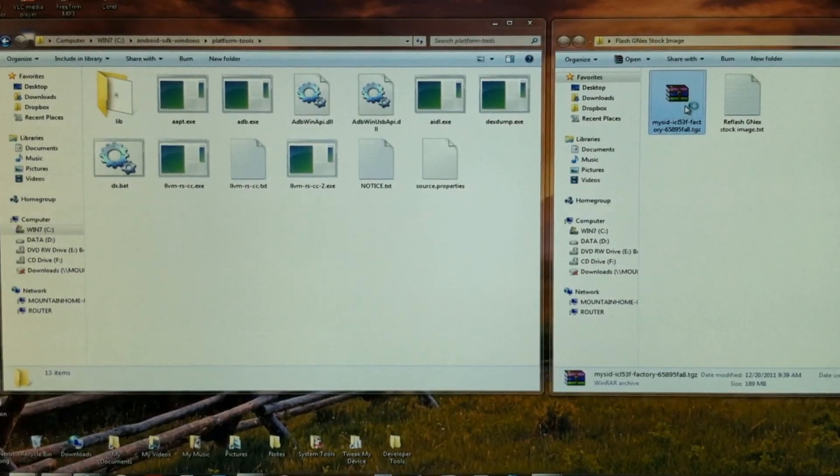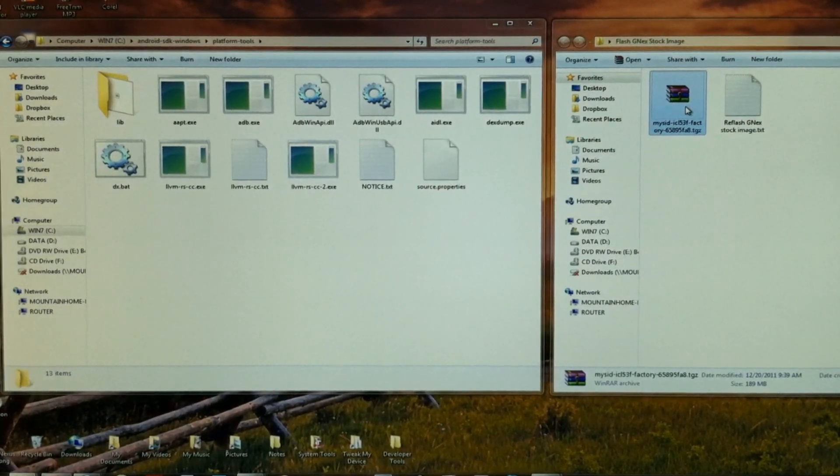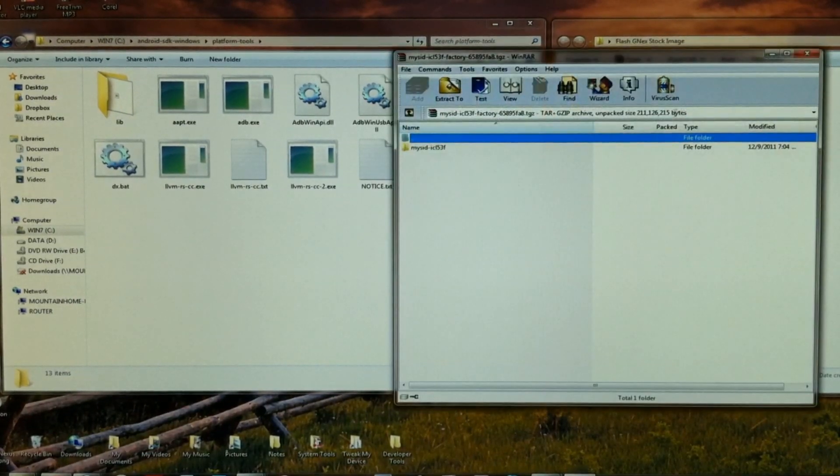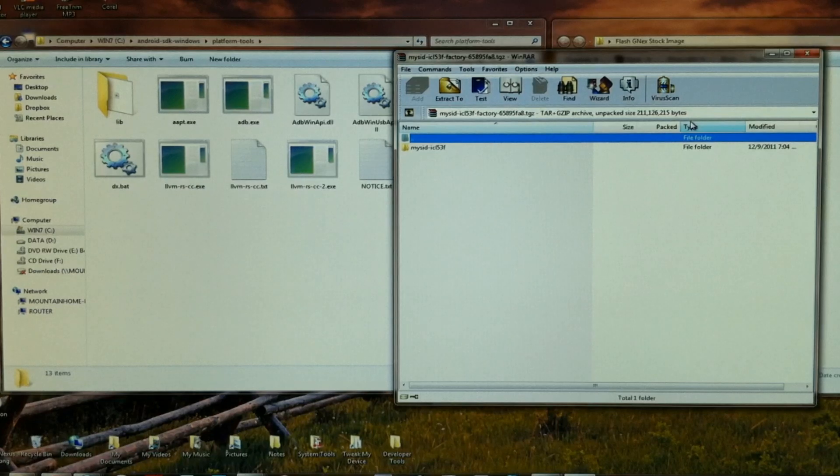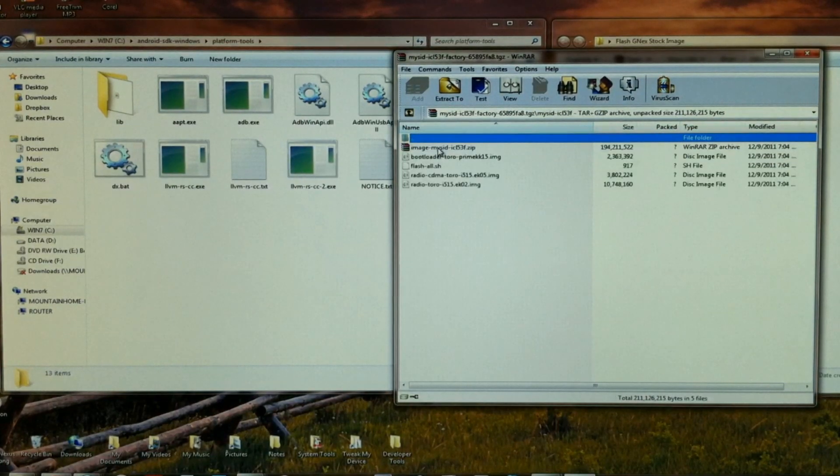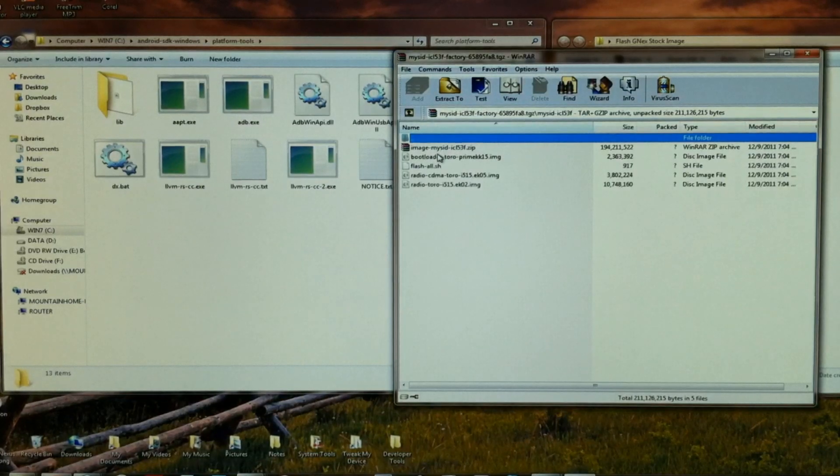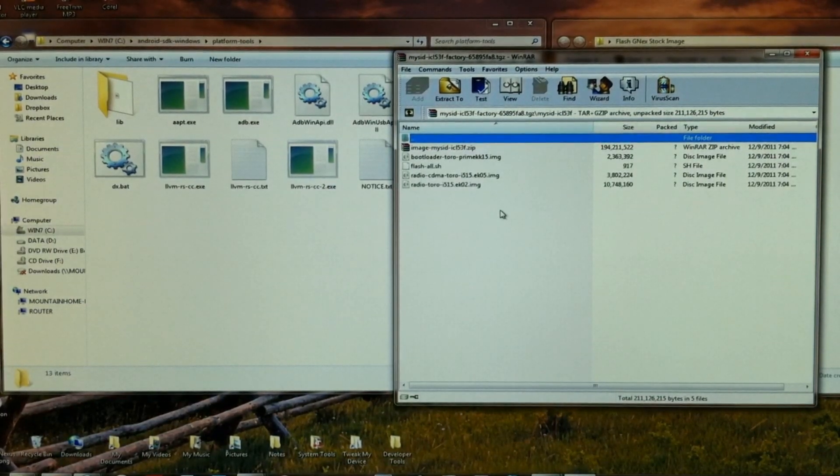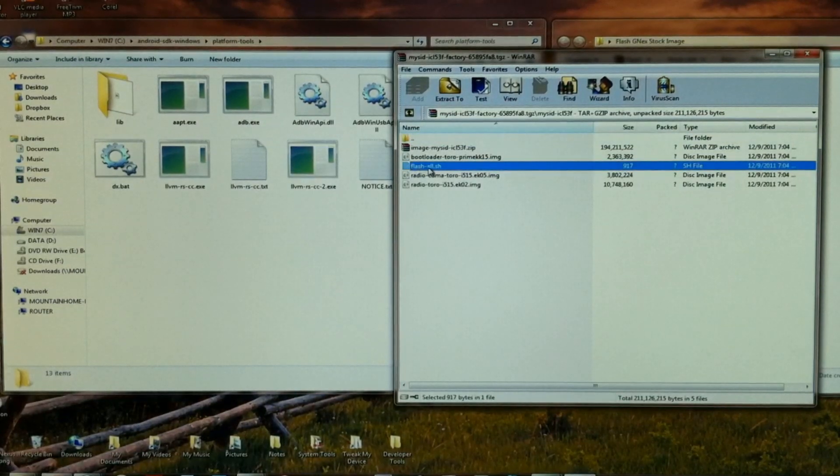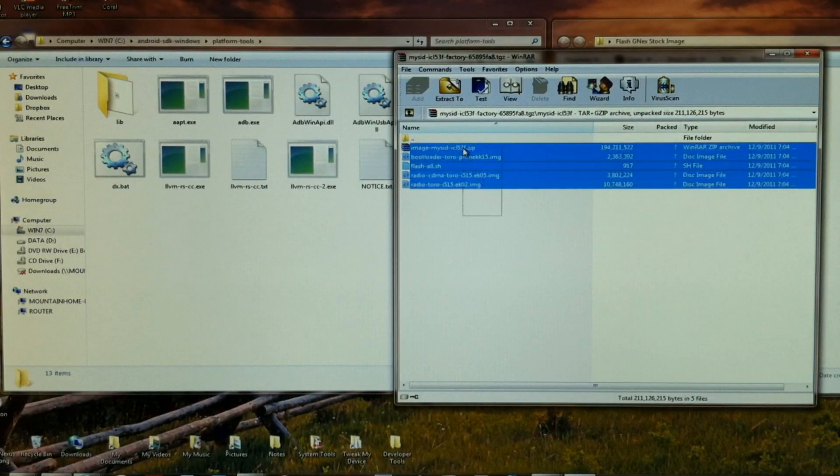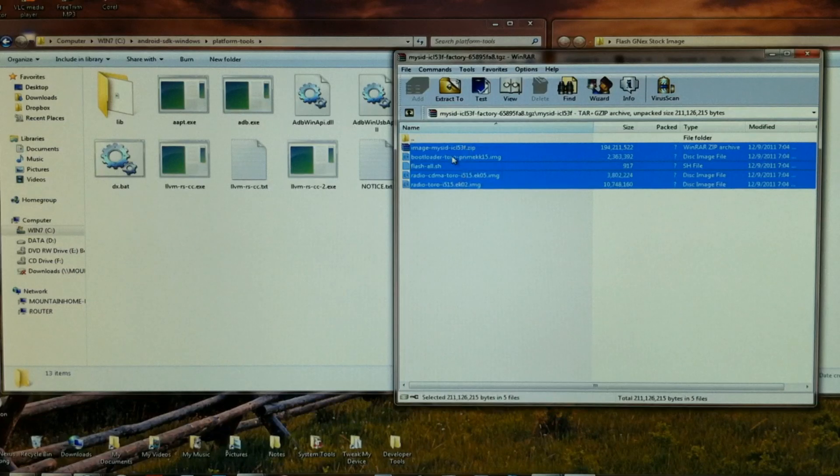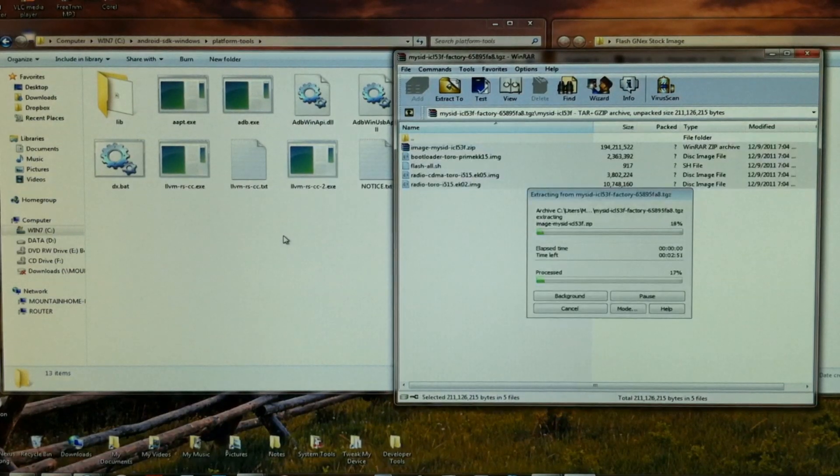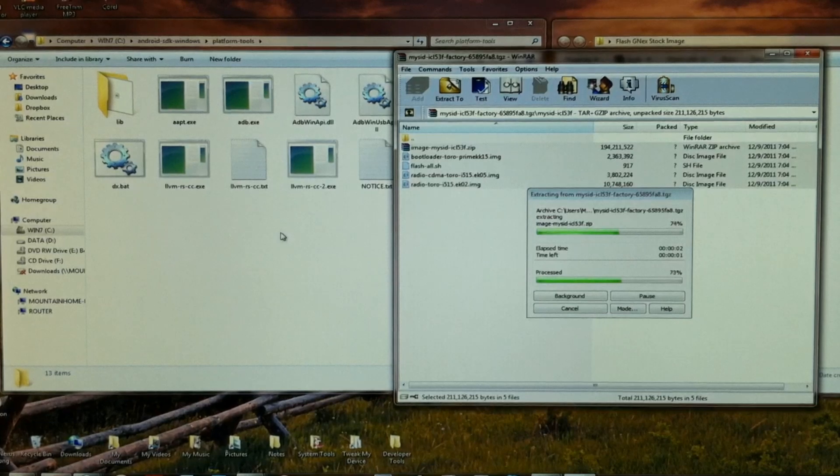So double click to open that. I'm using WinRAR, and you want to open the folder as well. So everything except this FlashAll.sh is needed. Just go ahead and grab these, and let's drag them out to our ADB folder.